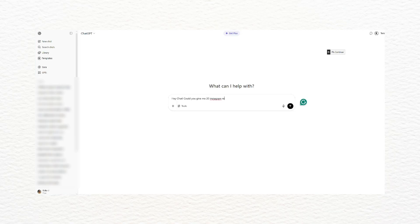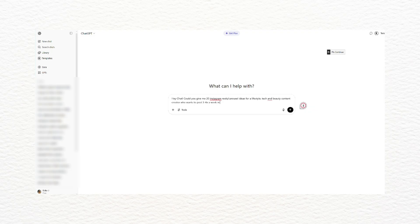Next I open ChatGPT — my creative assistant, that's my girl — and start brainstorming content ideas based on these goals. I'll usually type something like: 'Hey Chat, could you give me 20 Instagram reel and carousel ideas for a lifestyle, tech, and beauty content creator who wants to post three to four times a week in August? I'd like to keep tech content at 60 percent, lifestyle at 30 percent, and hair and beauty at 10 percent.'